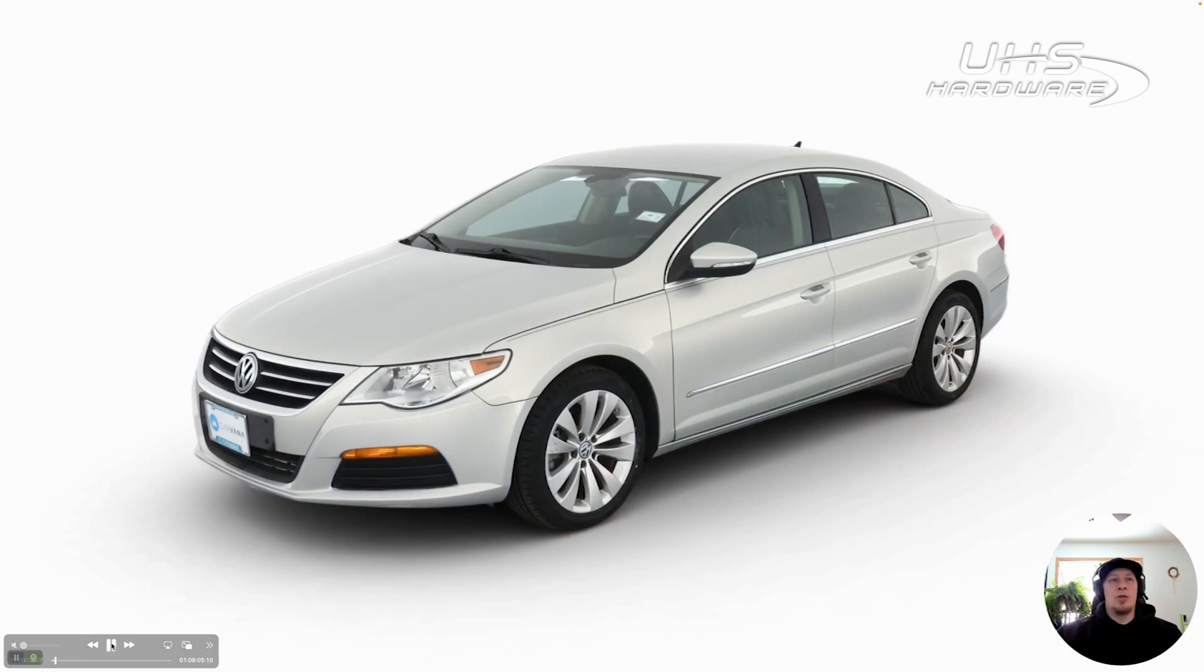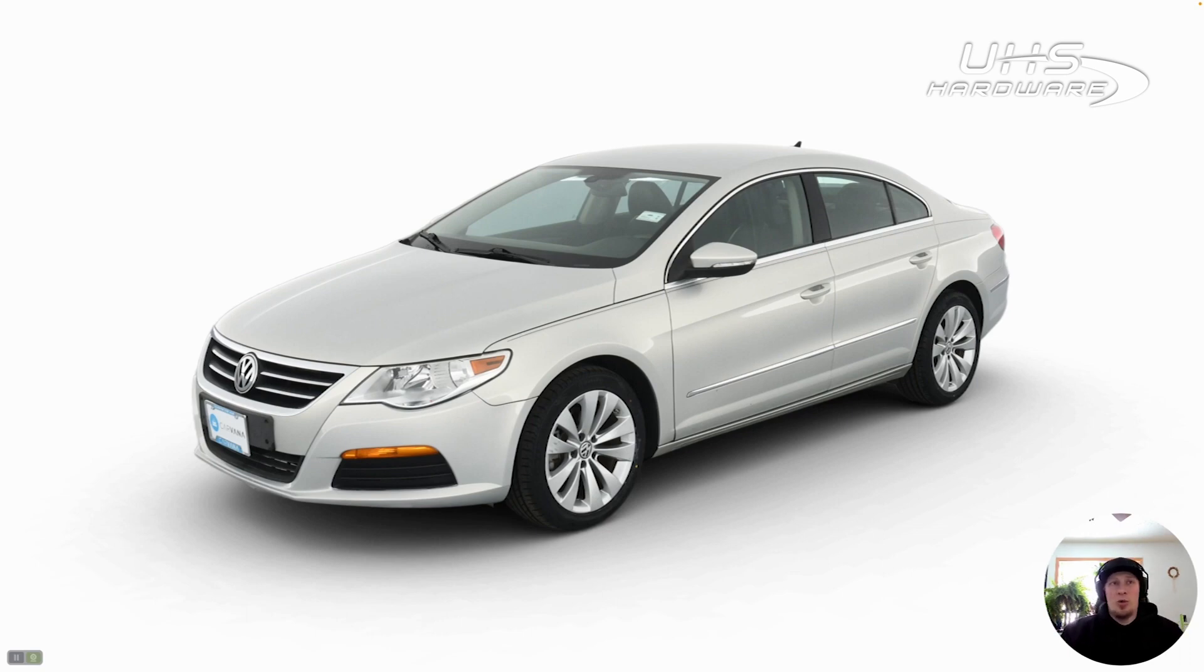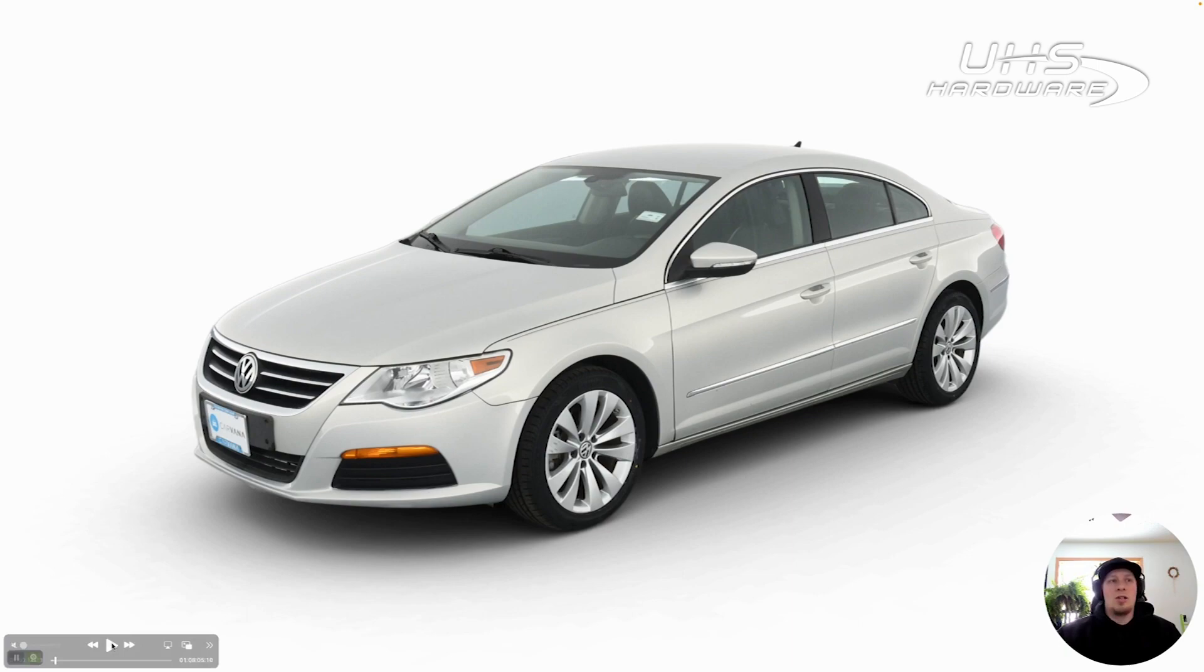Here is the vehicle that we are programming today, a 2011 Volkswagen Passat CC. They called us out and said they would like to have the ECM reprogrammed. There was a code in the ECM they were concerned about, and they wanted us to try reprogramming to see if it would fix the concern. We're going to take you through the process.